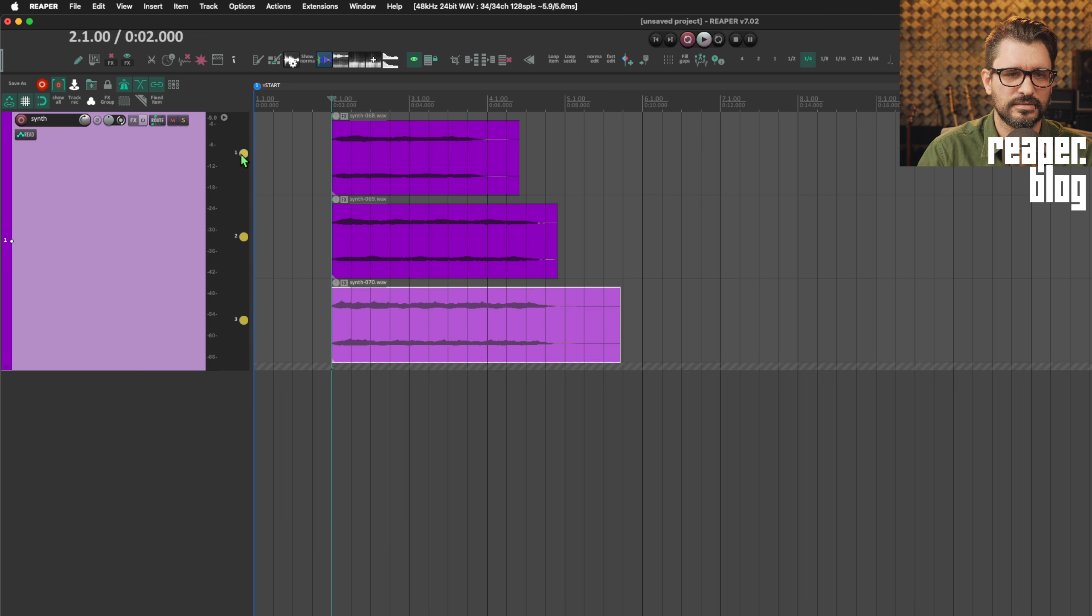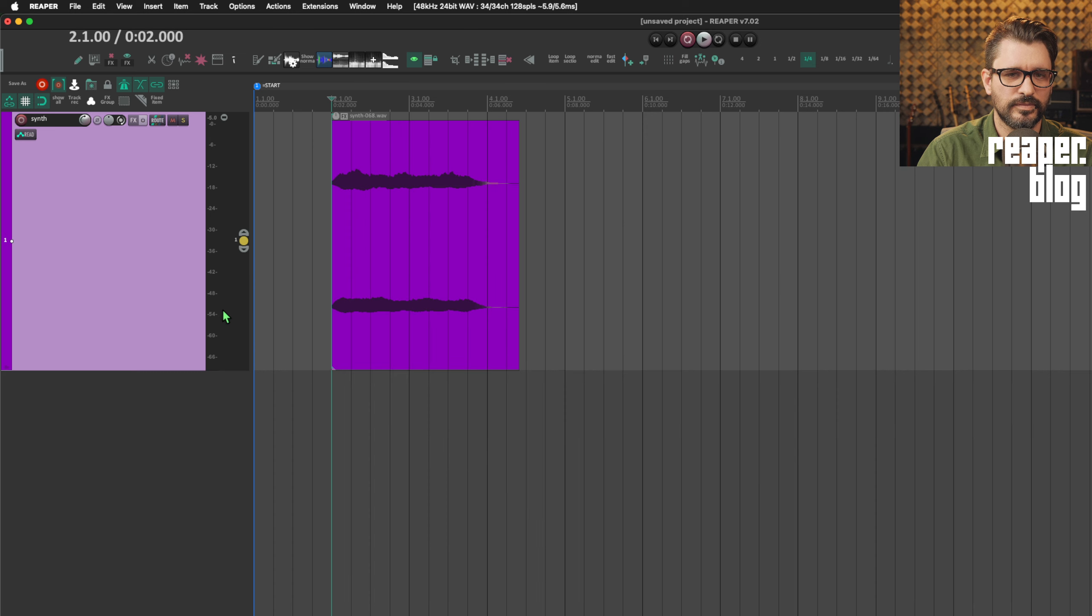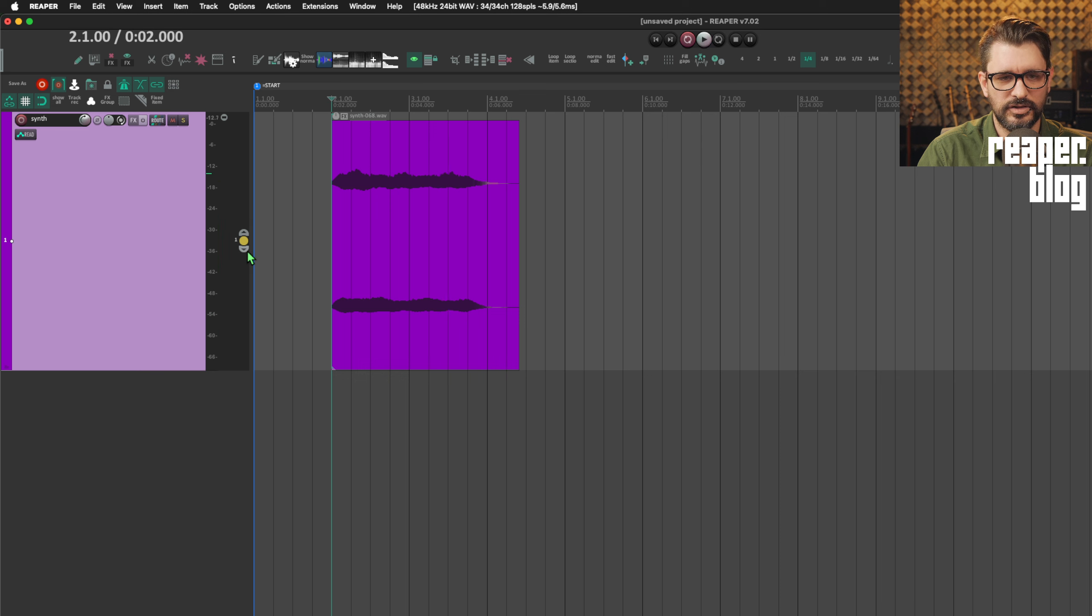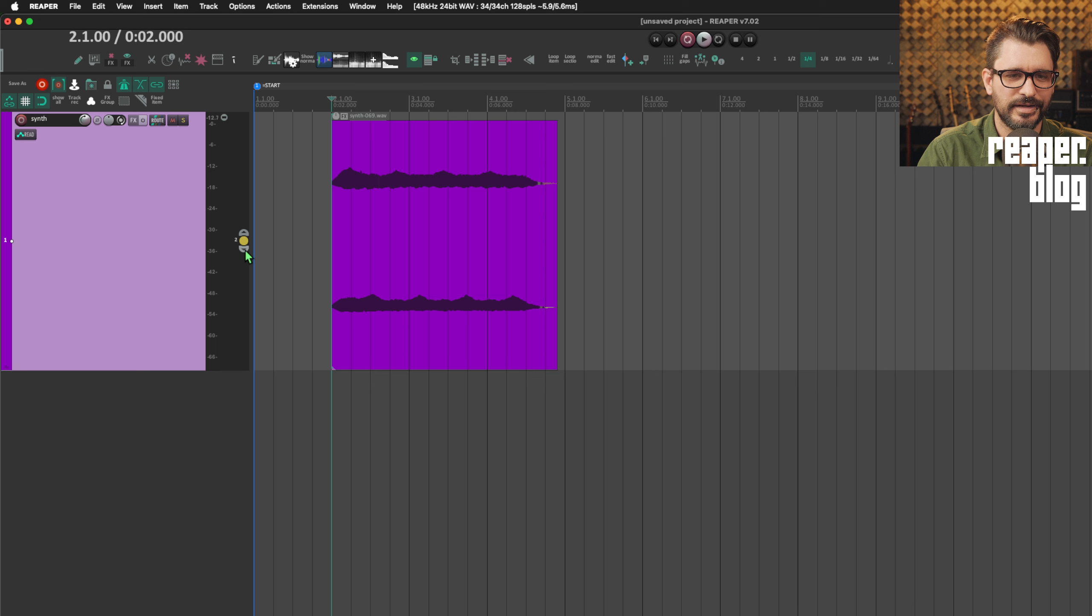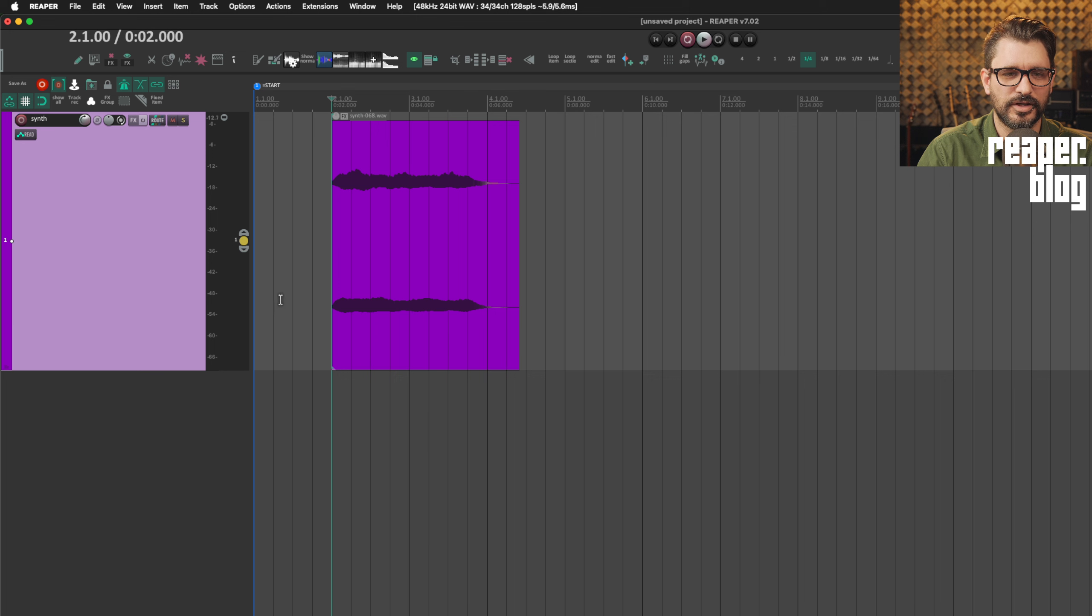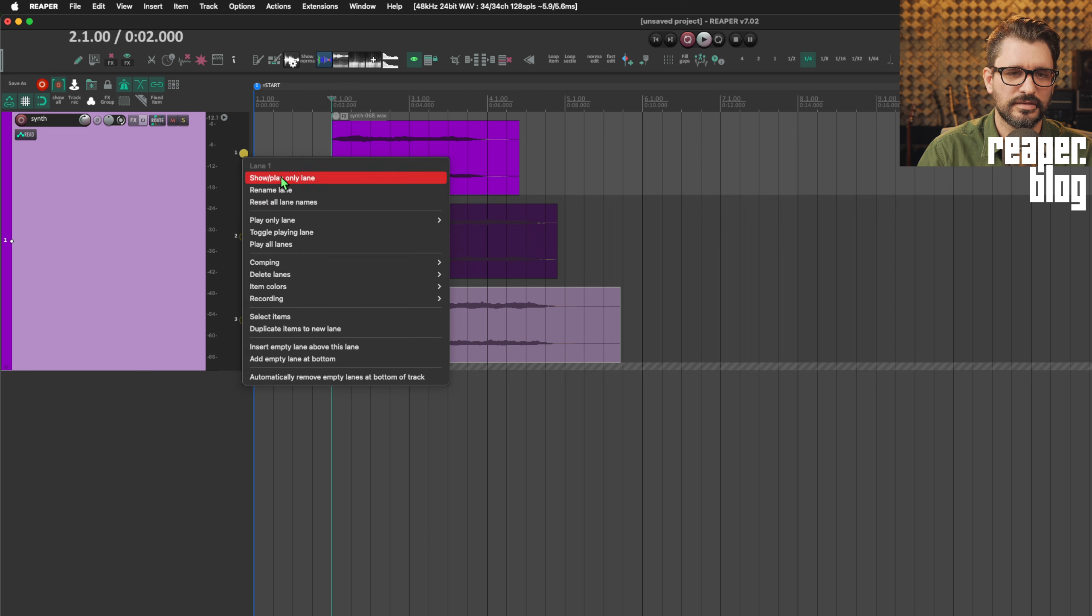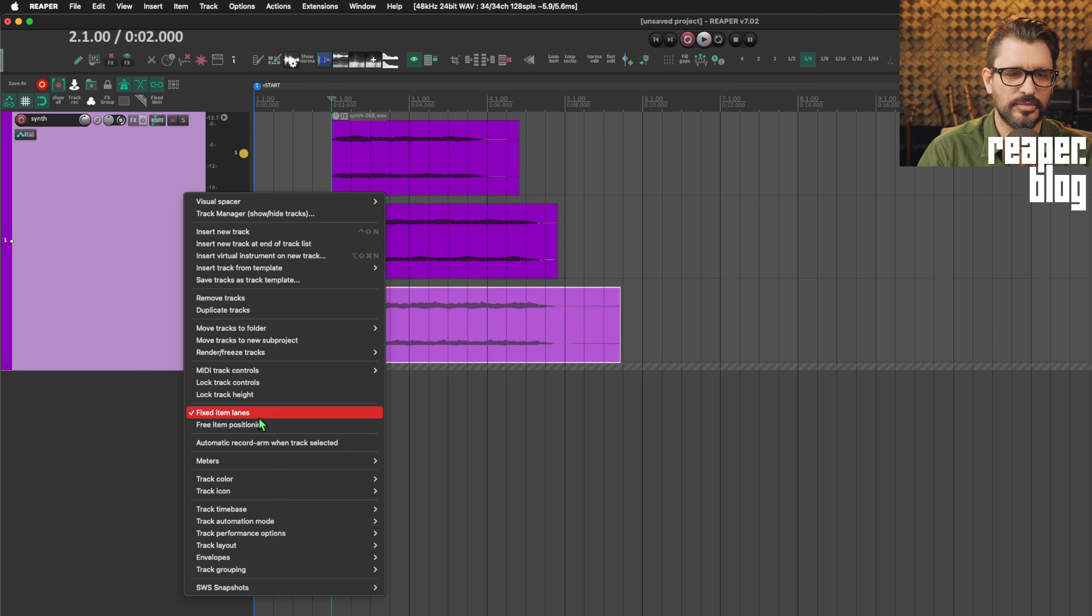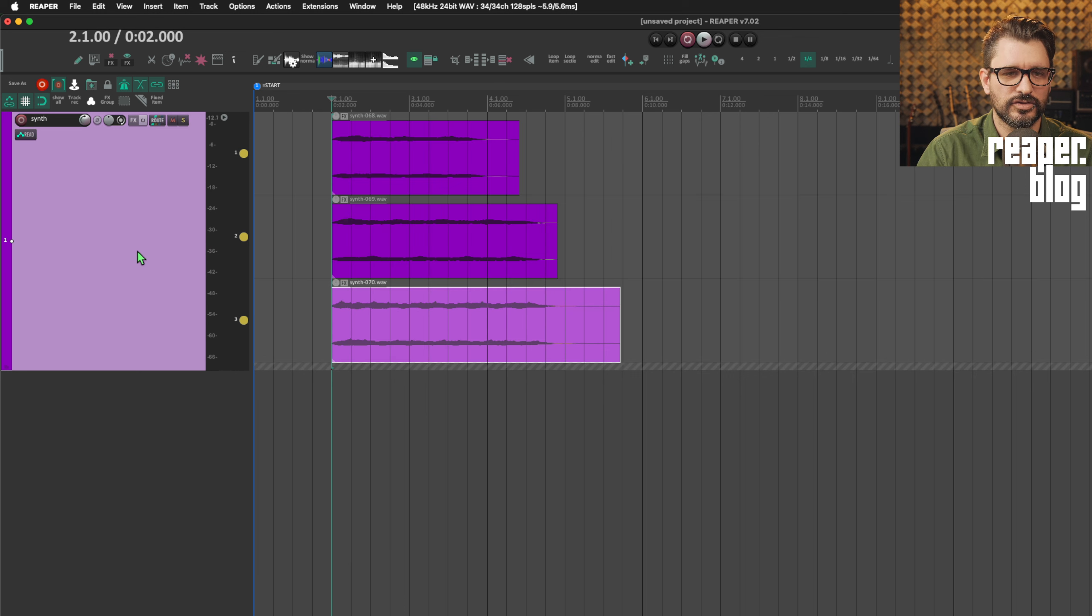Versus playing only one. And in this view, I never mentioned it in the previous videos, but in this view, you can actually select takes here, but there's no way to play multiple takes from this single lane view. So we need to be in all view, set to play all lanes, and we can disable fixed item lanes, and they'll all play.